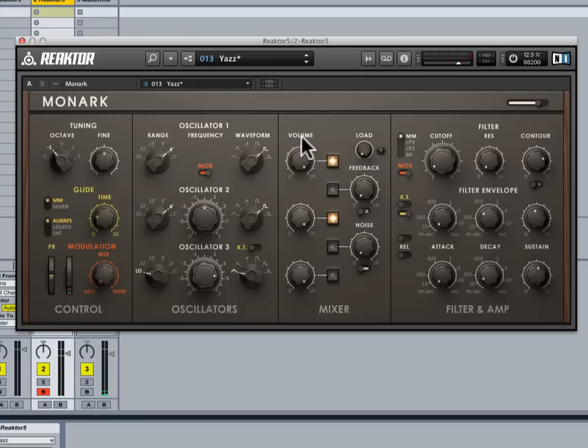So that just gives you a sense for some of the more 80's type sounds and some of the historical interest that is in the lifeblood of Monark itself.